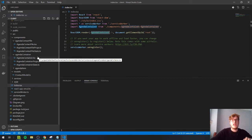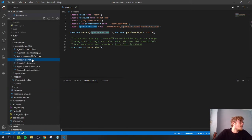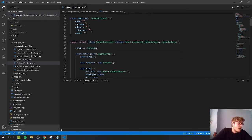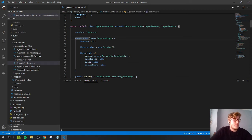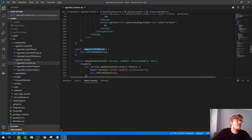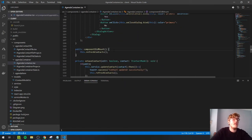We have built an agenda app where you can view, edit, delete, and add contacts. The main component is the agenda container. Each component typically has a constructor, then a render method, then componentDidMount, and optionally componentWillUnmount for cleanup. You declare your properties and state. In this case the main container has no input properties — it's the top-level component — but it does have state.